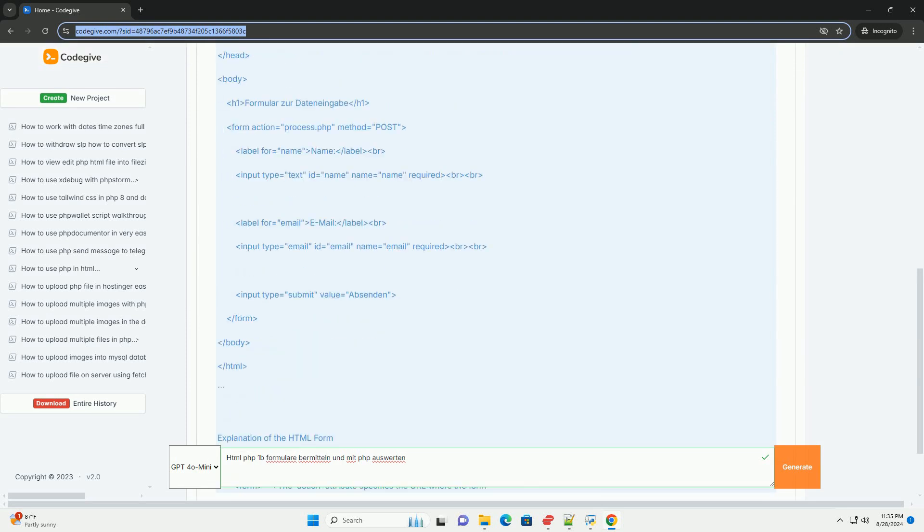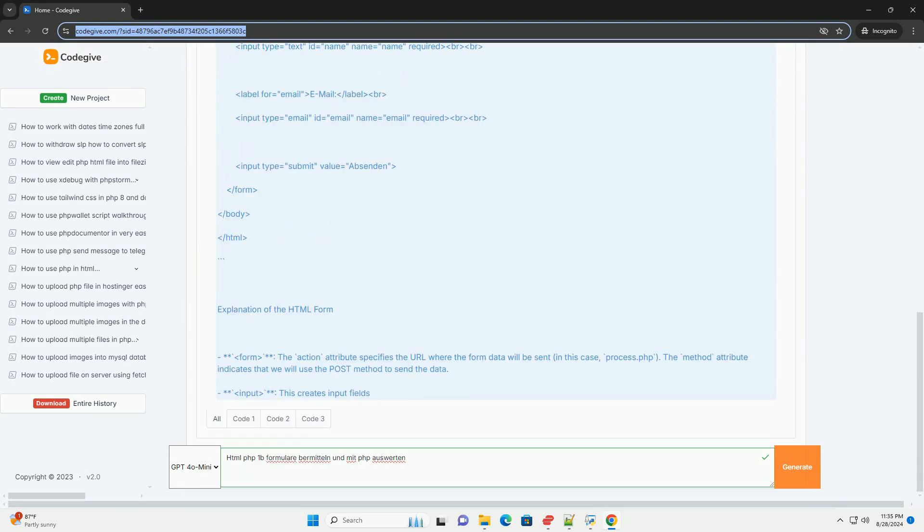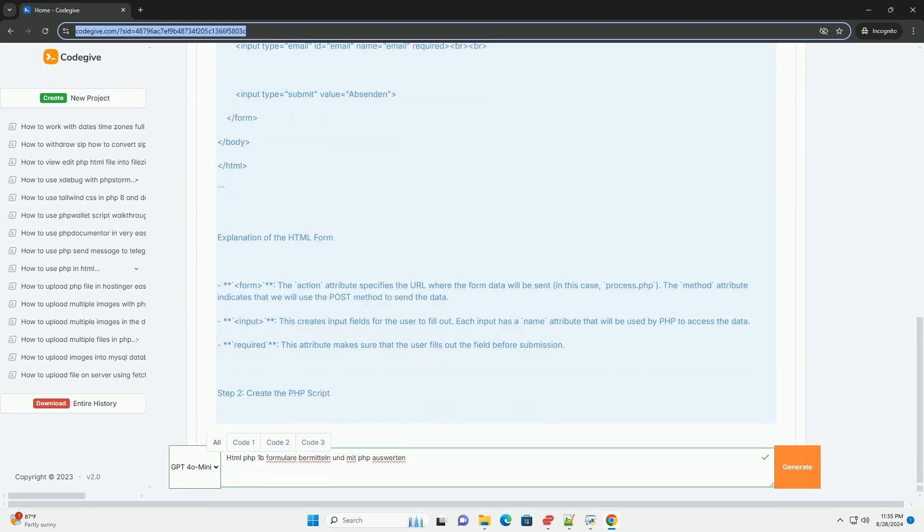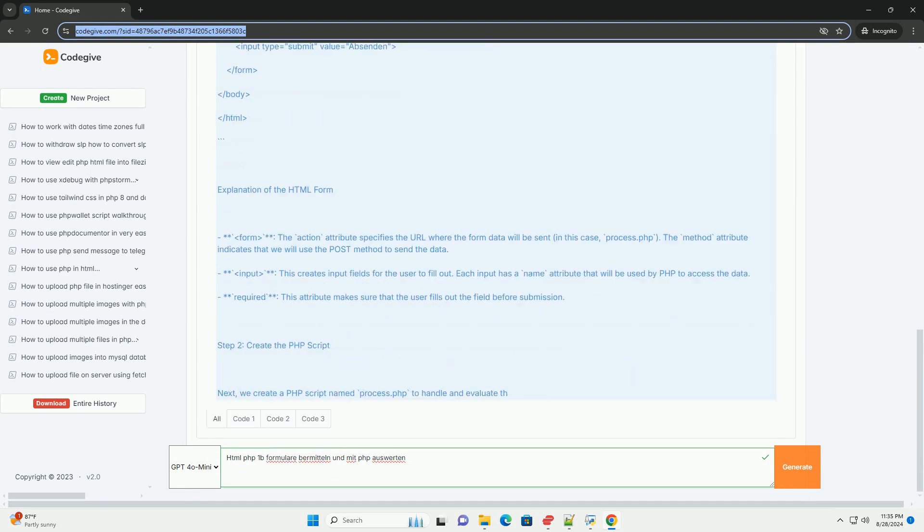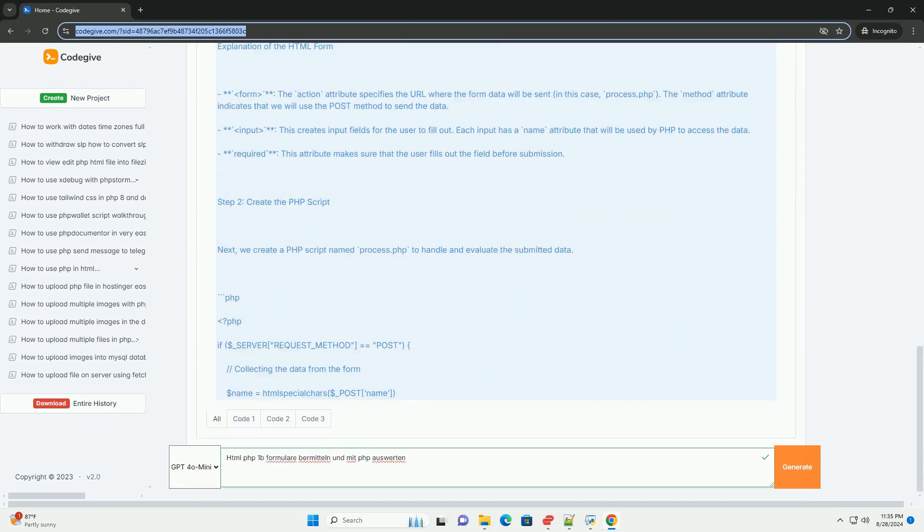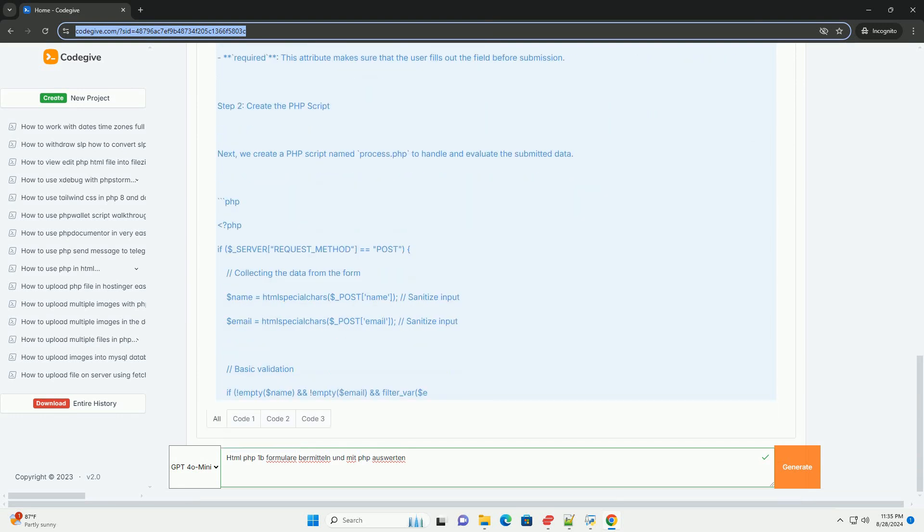PHP, a popular server-side scripting language, plays a crucial role in this process. Once the user submits the form, PHP can capture the incoming data.